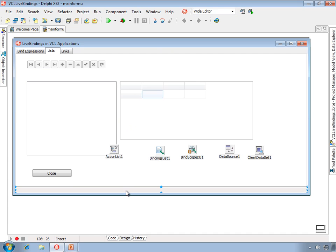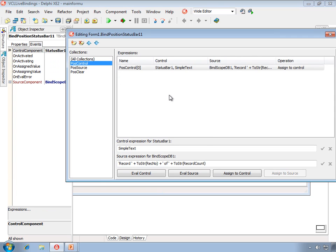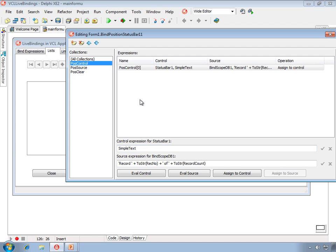Here is another live binding — an unmanaged live binding. In this case, the status bar is the control component, and a special component called BindscopeDB is the source component. The expression consists of literals, operators, custom methods, and properties of the source component, and those values are assigned to the simple text property of the status bar.